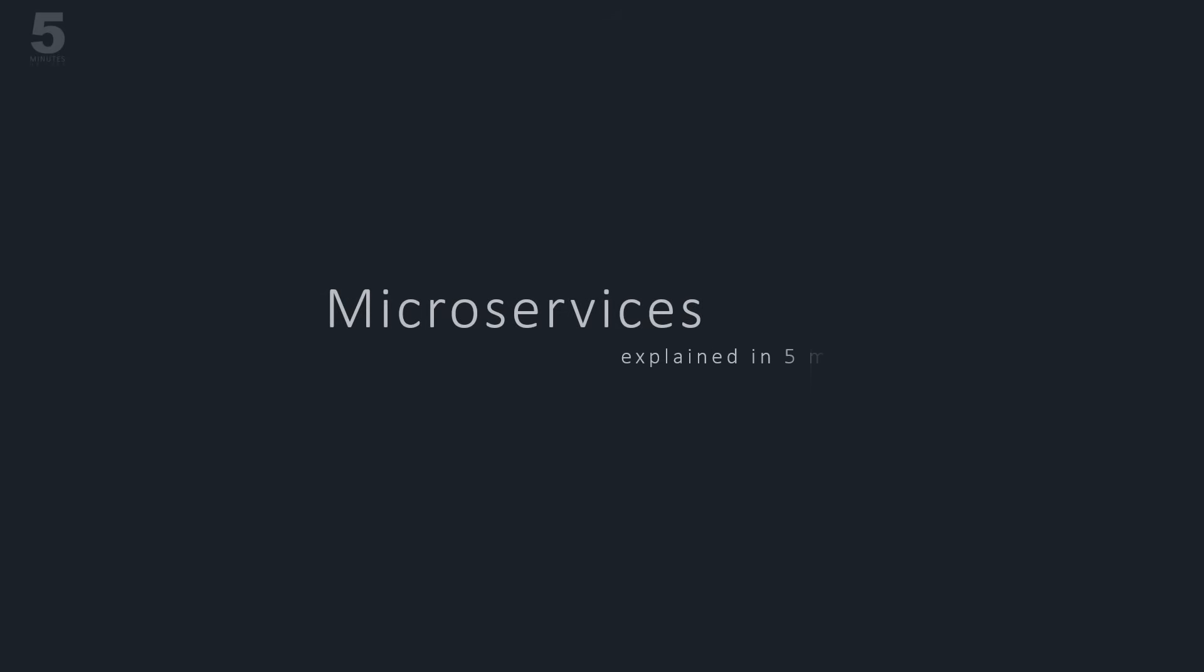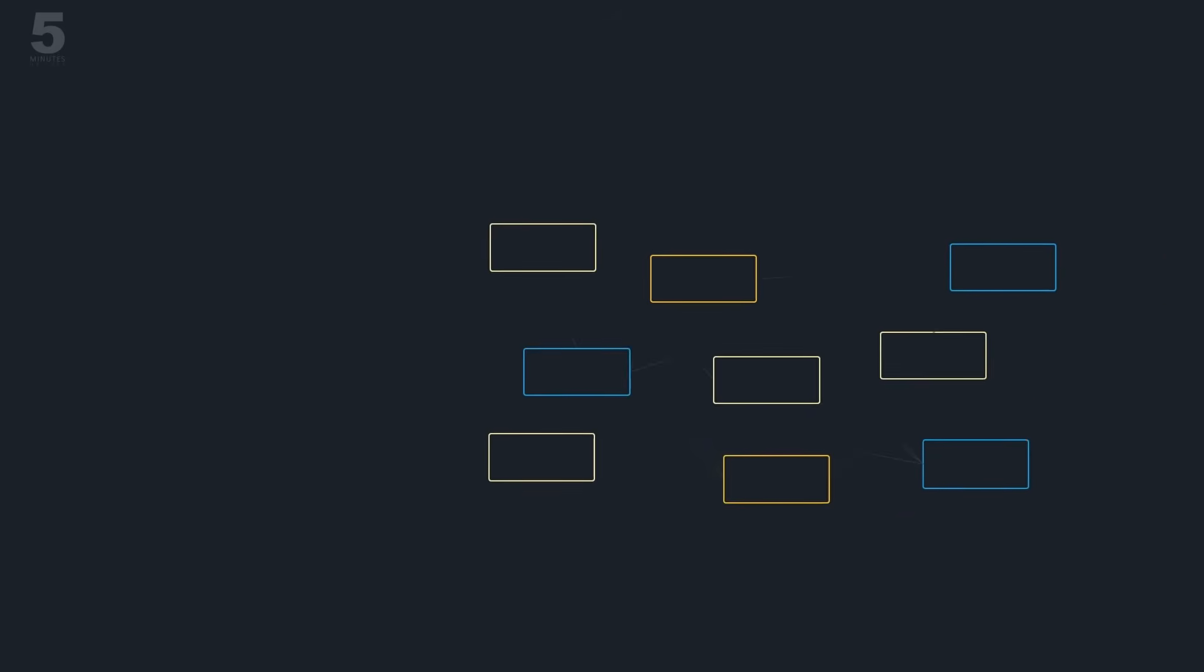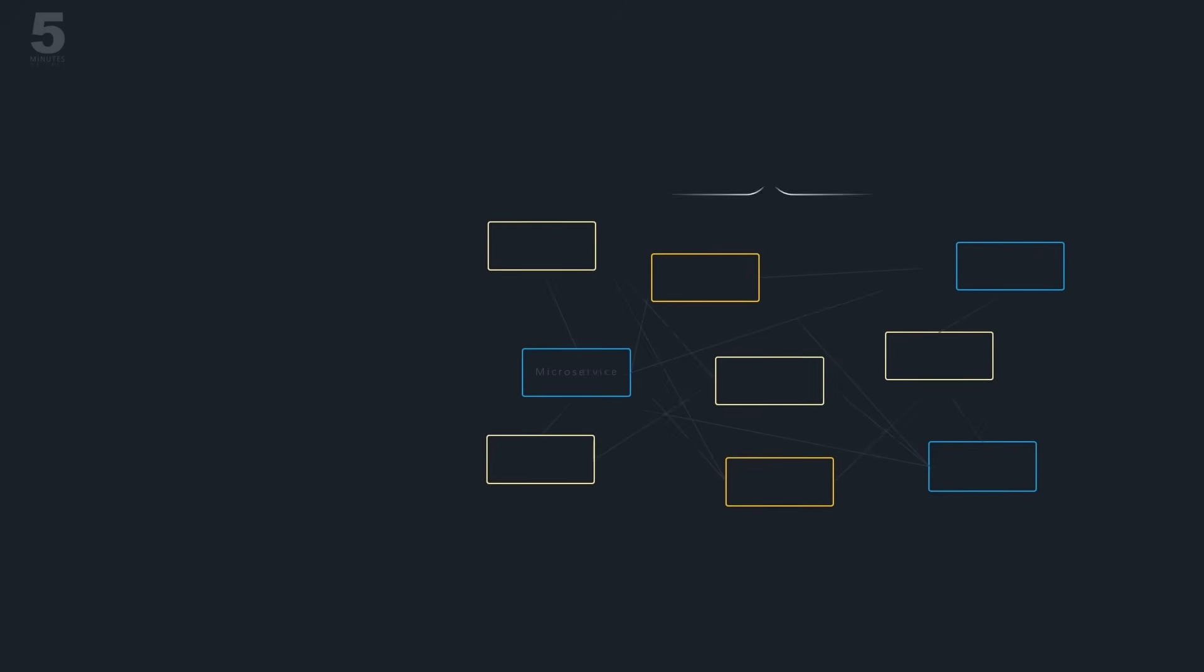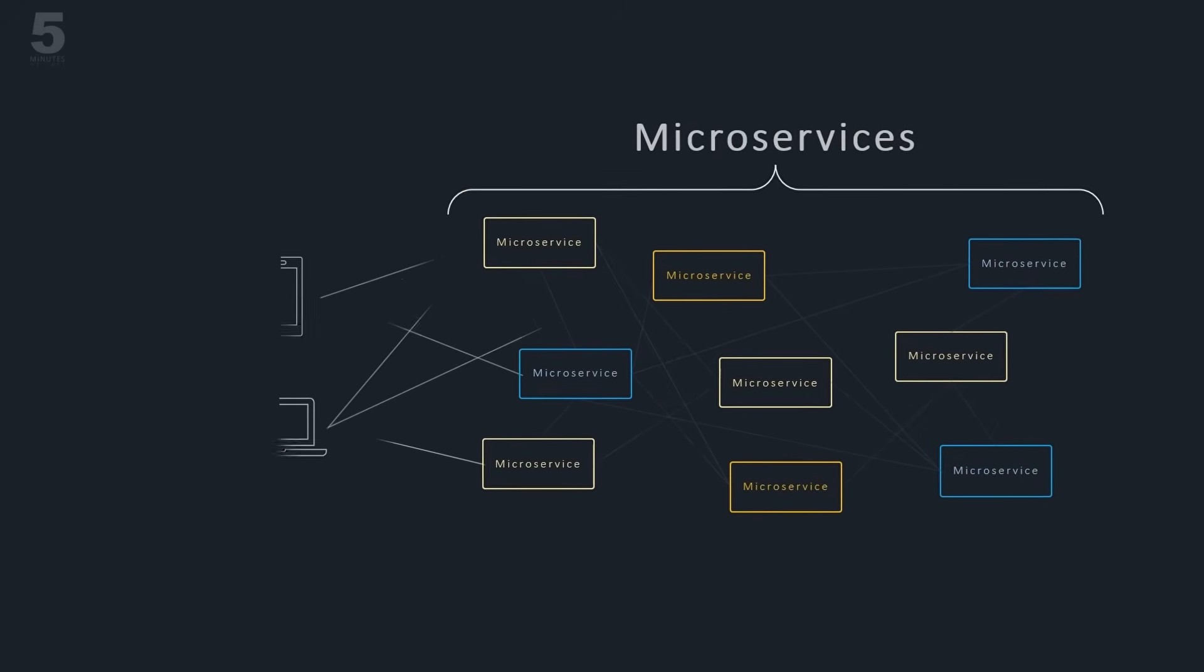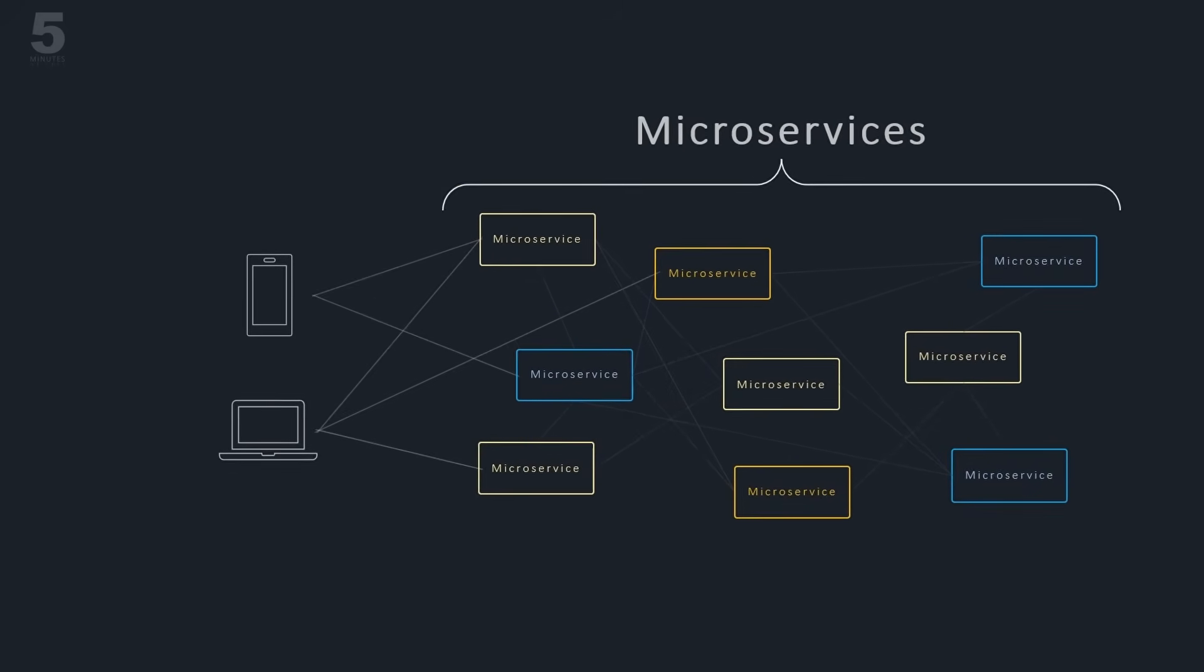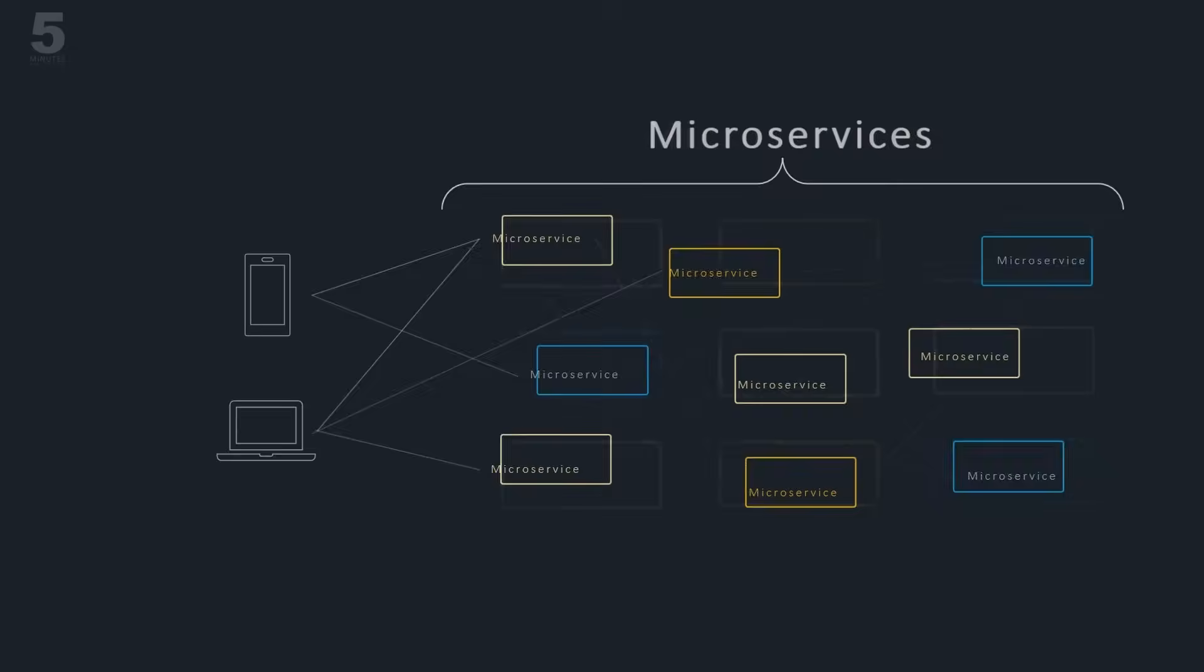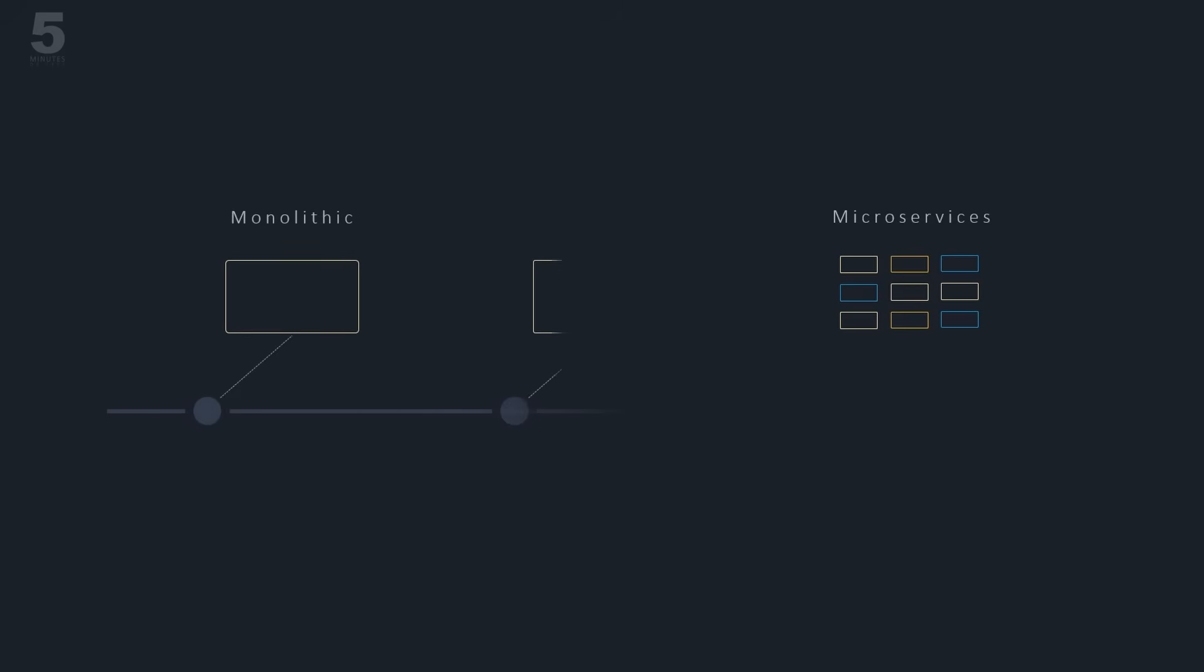Microservices Explained in 5 minutes. Microservices are a popular architectural paradigm that addresses the limitations and drawbacks of legacy applications. To understand the foundation of microservices, we need to take a look at the history and evolution of application design from monolithic to multi-tier to microservice-based architectures.